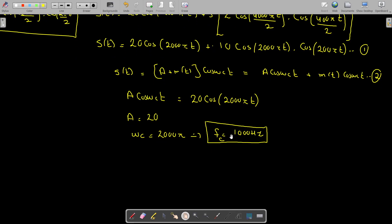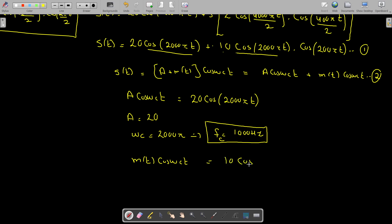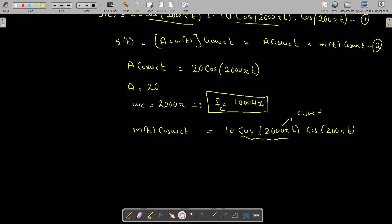Now let us equate the second part. After the plus sign we have m(t)·cos(ωct). The carrier is the same — cos(ωct) here is cos(2000πt). So m(t)·cos(ωct) = 10cos(200πt)·cos(2000πt). The cos(2000πt) is your cos(ωct), so m(t) = 10cos(200πt).